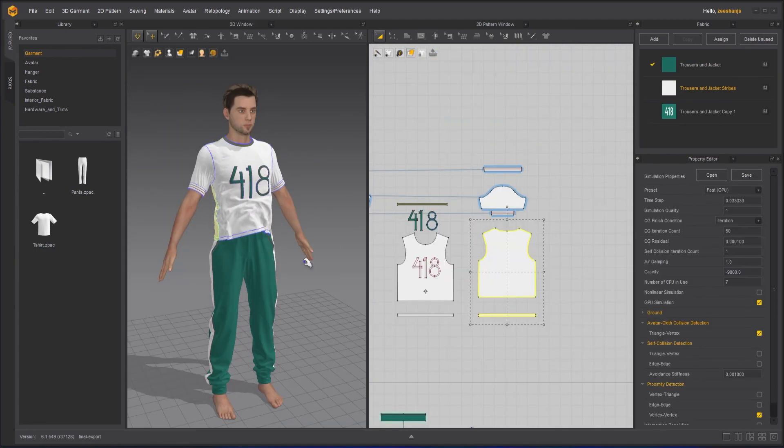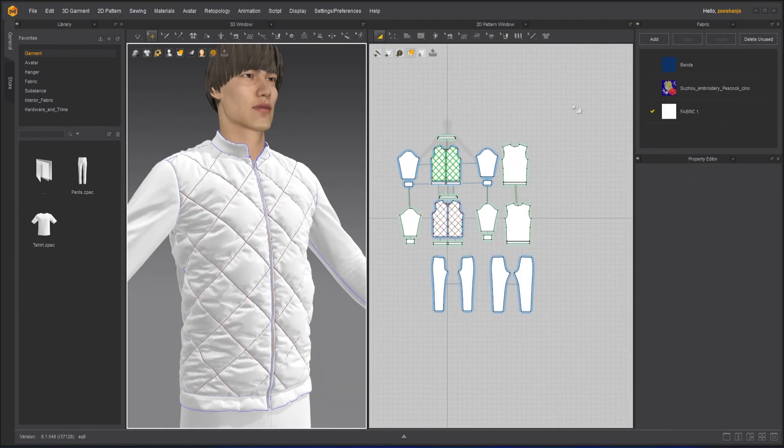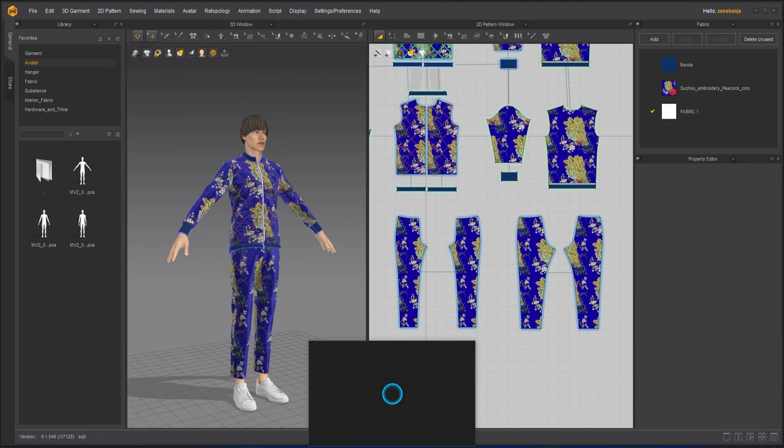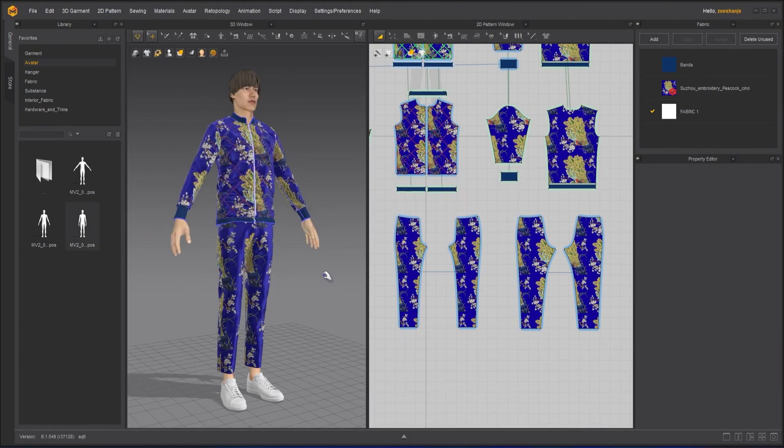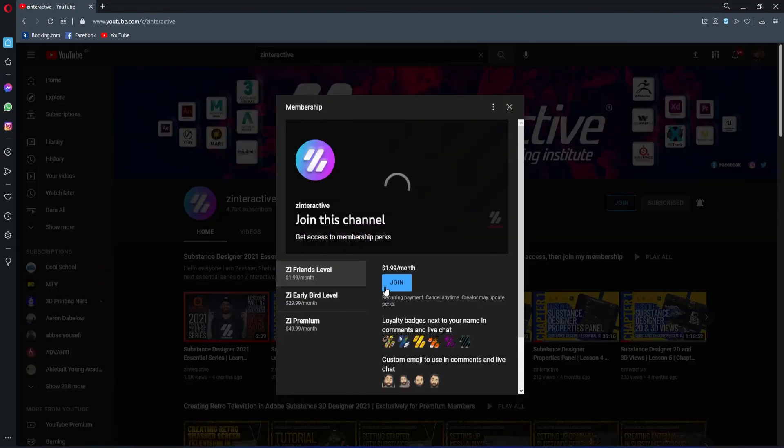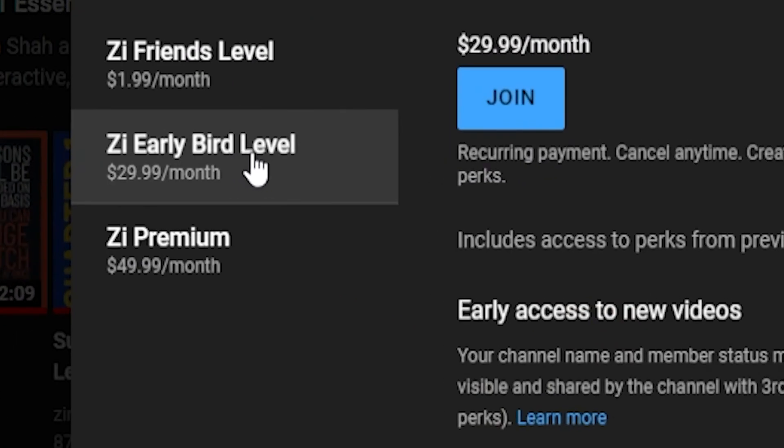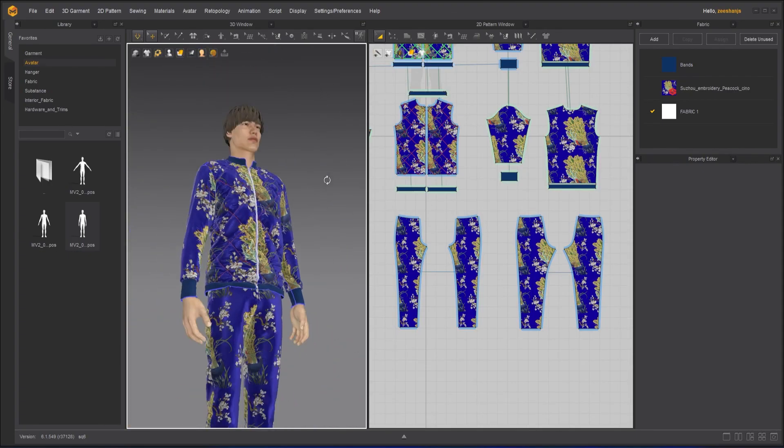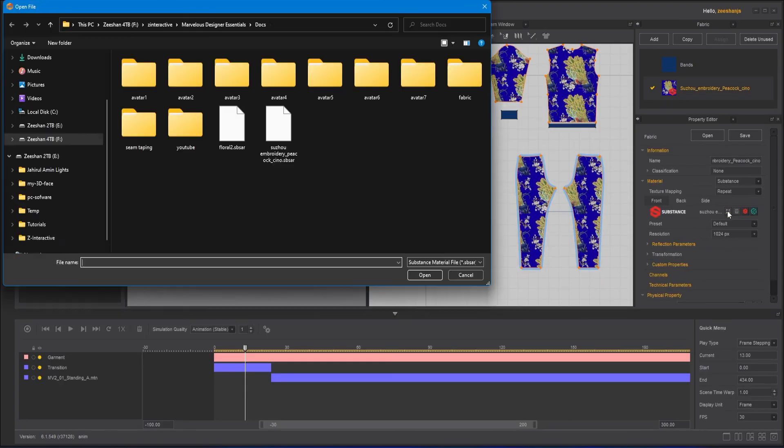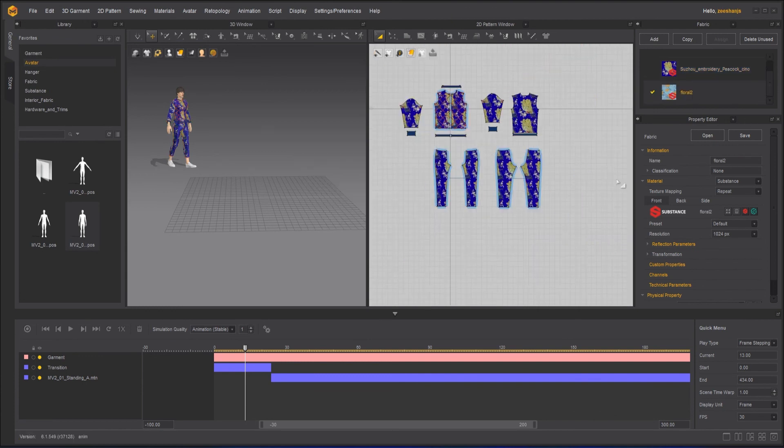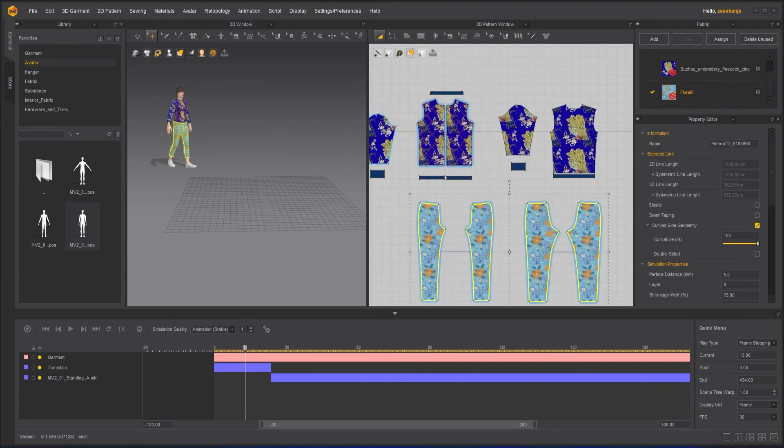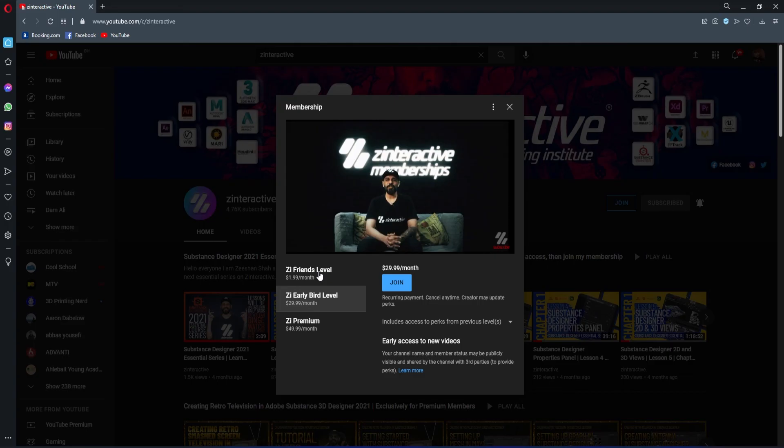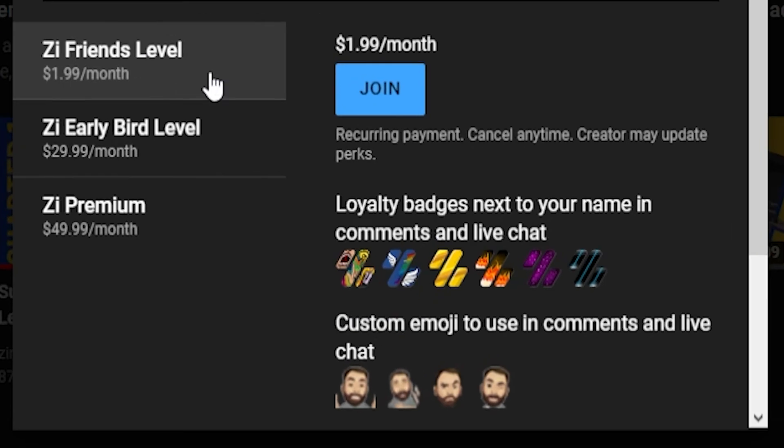If you're enjoying this series and want to binge watch the whole course without waiting for next lesson, then join my Z interactive early bird membership plan. Once you are an active member, you will be able to binge watch all the courses without waiting for lessons to get published. Moreover, you can support my channel by joining Z interactive friends membership plan. You will get a lot of perks with that also.